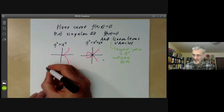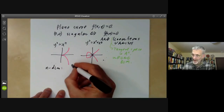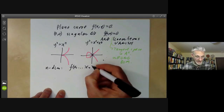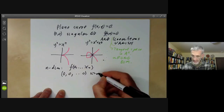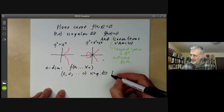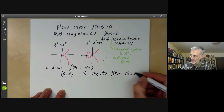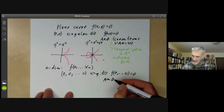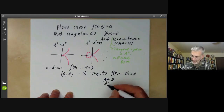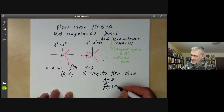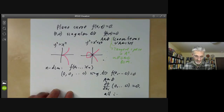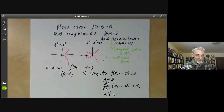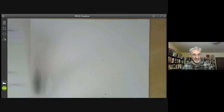In n dimensions, things are similar. If we've got a polynomial F(X₁, ..., Xₙ), then the origin is singular if and only if F(0,...,0) = 0 and all linear terms vanish — in other words, ∂F/∂Xᵢ vanishes at the origin for all i. That describes singular points of hypersurfaces.